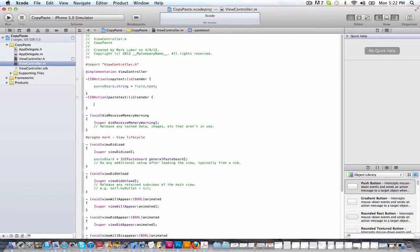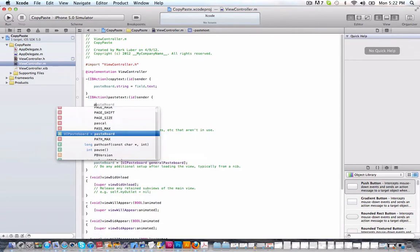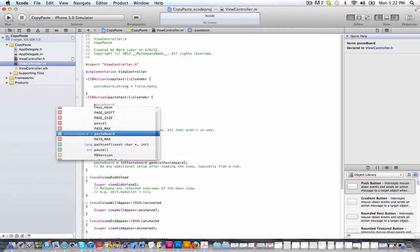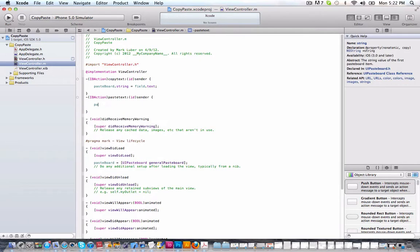And to paste it, let's say we want to paste it in our label. Now you don't have to do this, but this is just a representation of how to paste. So we're going to do pasteboard dot string.